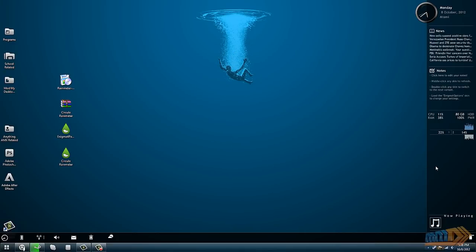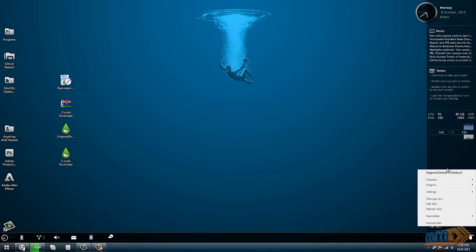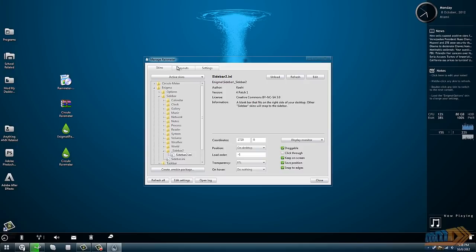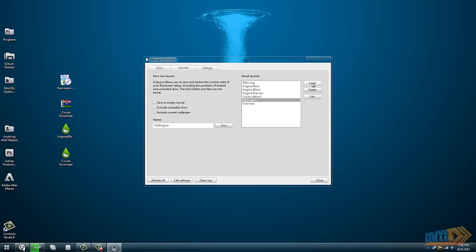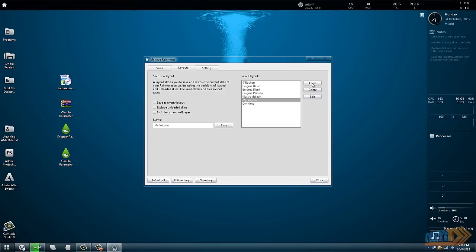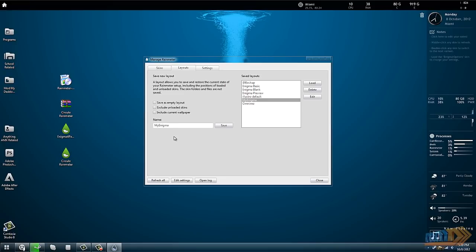But for now I'm just going to go back to the manager. You can right-click and go to manage skin. I want to show you first of all what my actual Enigma looks like. It's relatively close to the default. I actually like how Enigma looks.